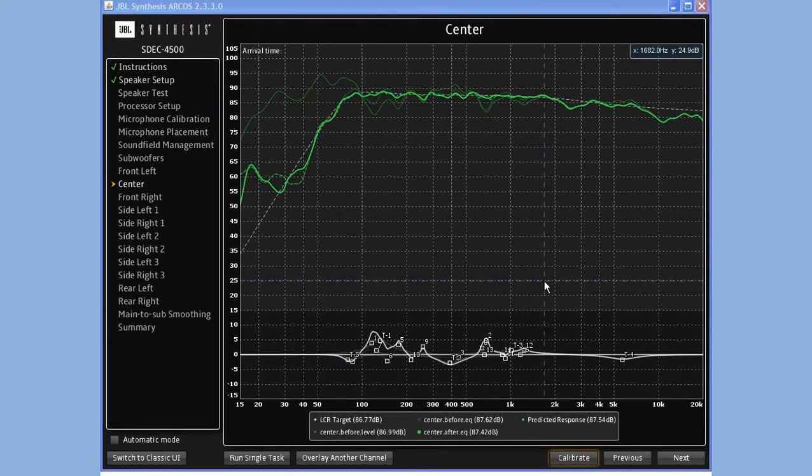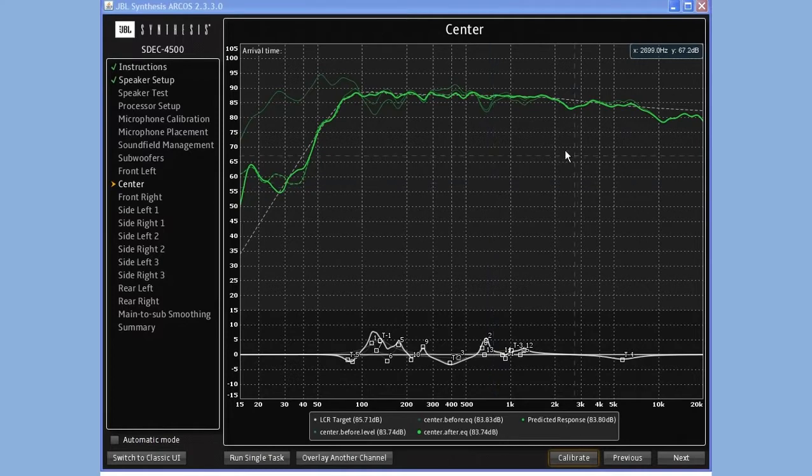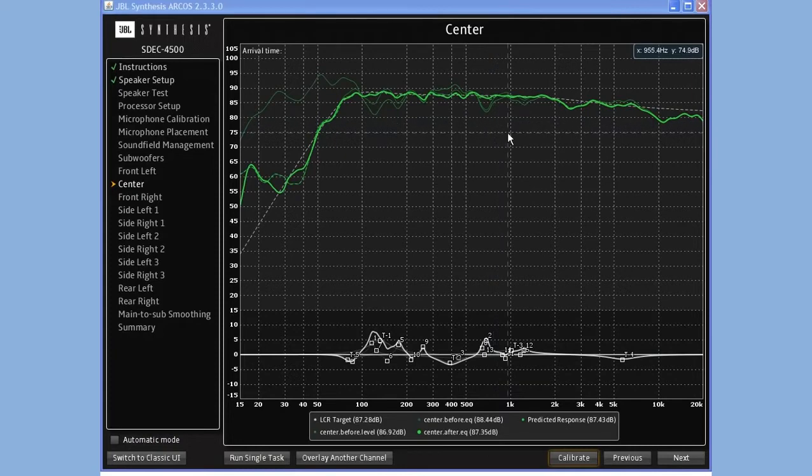The next thing I'd like to show you is the predictive target curve. Once I've taken a measurement and I've done some calibration, I might want to come back and modify some of the EQ bands. But I'd like to see what they're going to do before I do it.